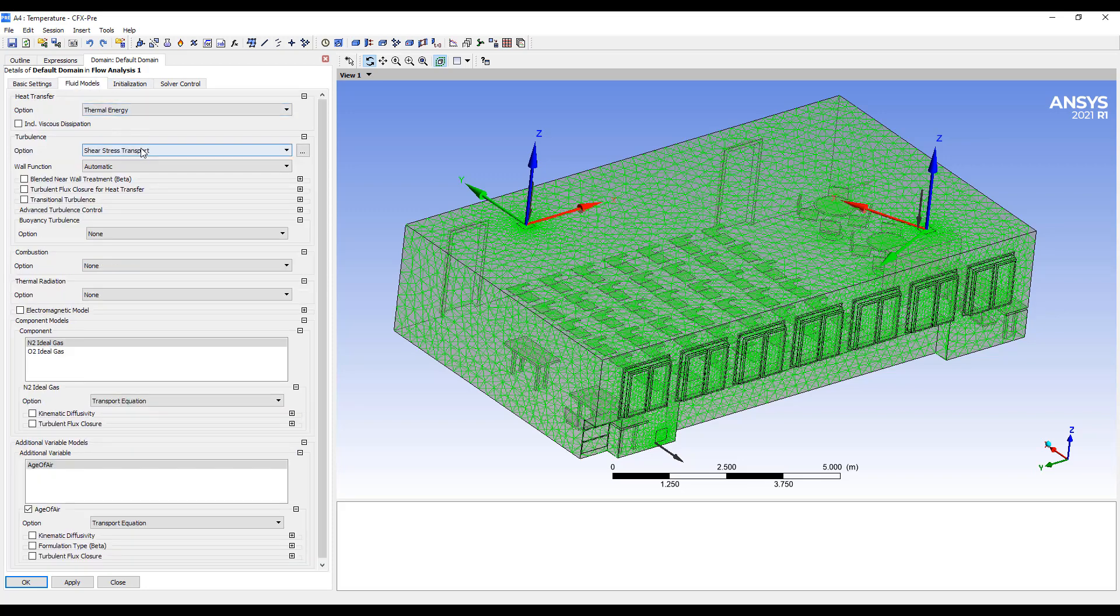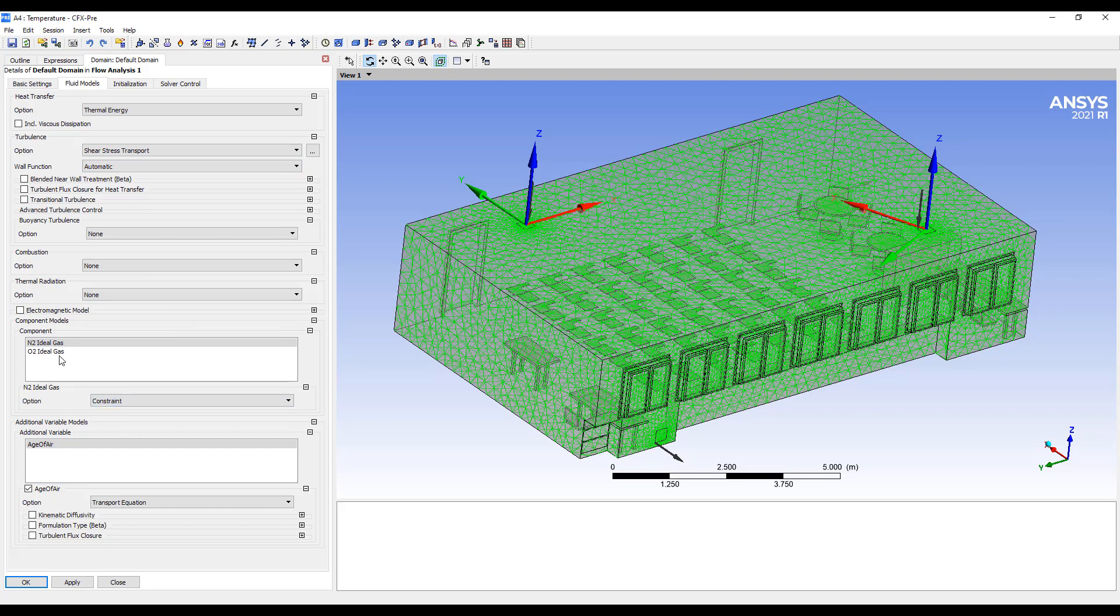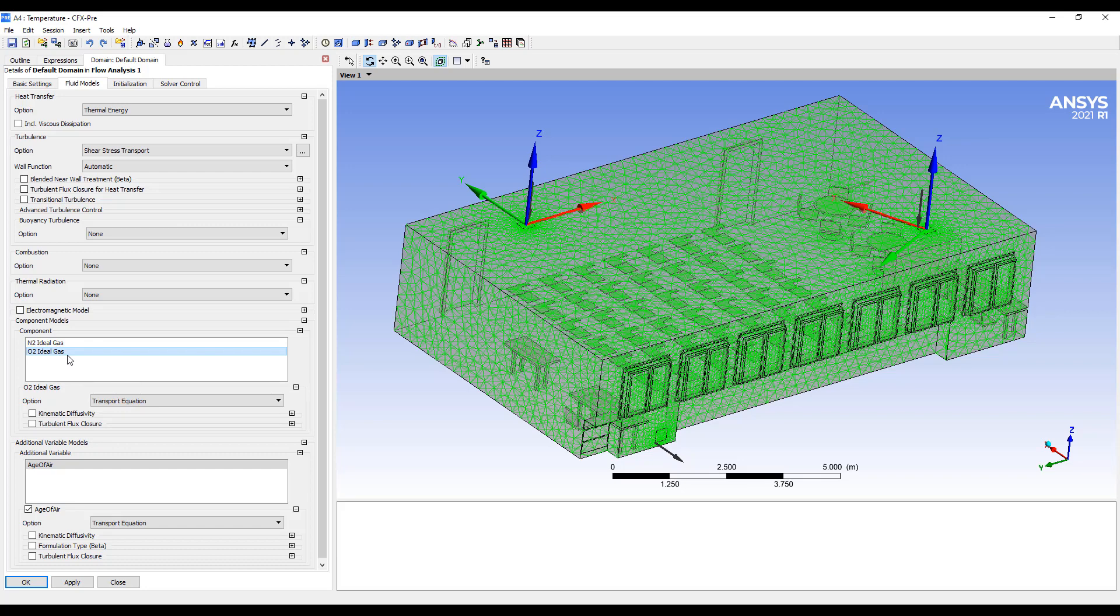Thermal energy, shear stress transfer as the turbulence model. N2 is going to be the majority of the concentration, so this will be our constraint. And O2 is we're going to use the transport equation. So this reduces the complexity of the simulation.